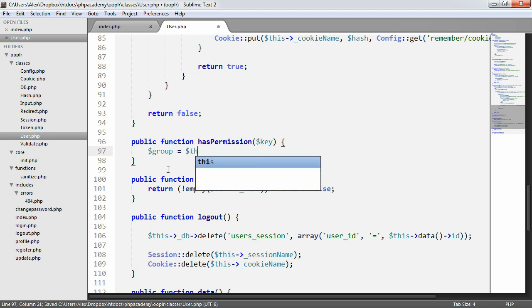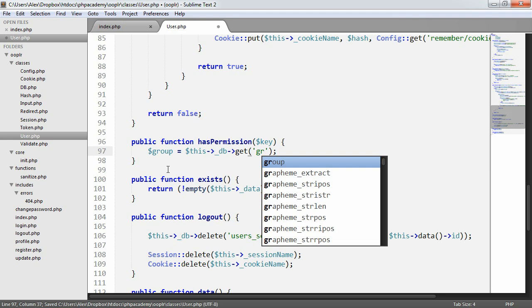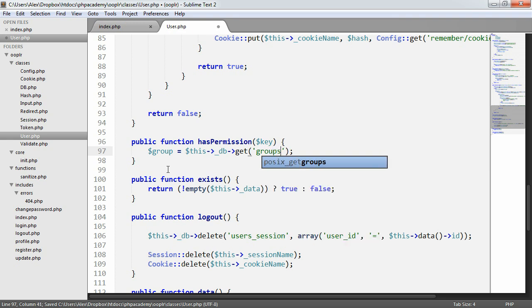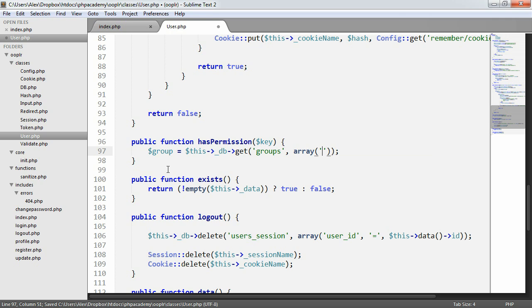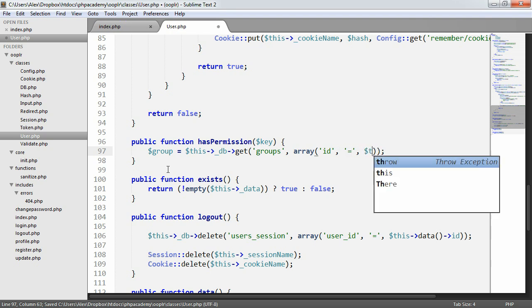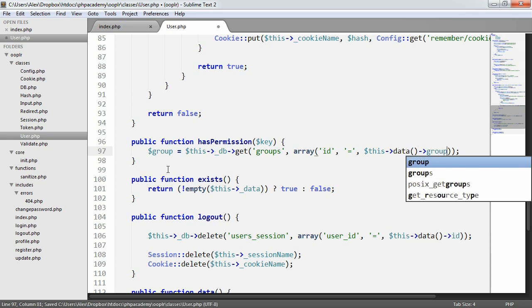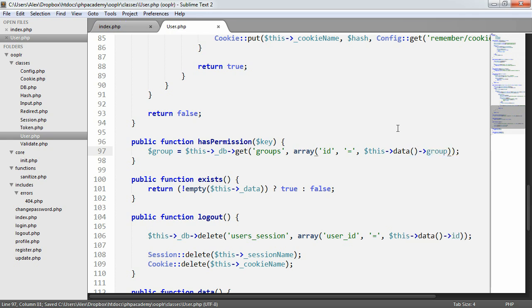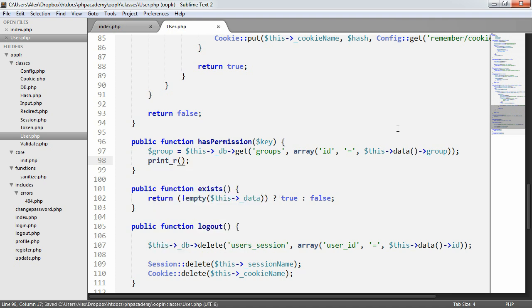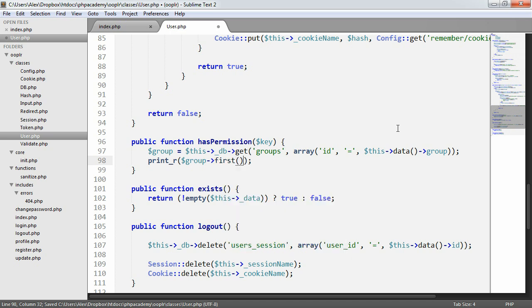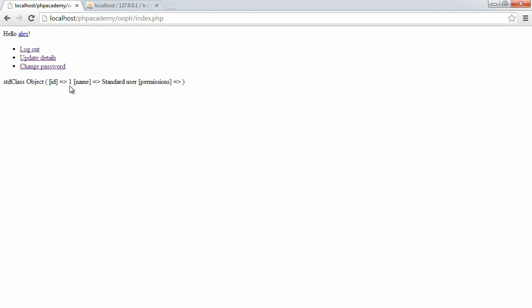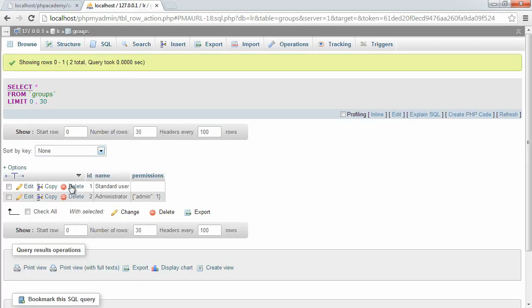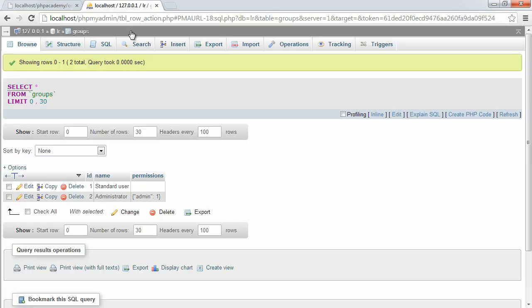But we want to tell me what group they're actually in, first of all. So we're going to say group is this db get, and we're going to grab data from our groups table. And we want to say where id equals this data group. And the reason for that is, let's go ahead and just print our on group first. The reason we want to do that is, so at the moment we are just a standard user, so we're outputting id of one, which is the id that corresponds to a standard user, and the name is a standard user.